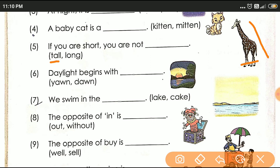Next, six: Daylight begins with dash. दिन जब शुरुआत होता है — दिन चढ़ता है तो क्या होता है? Dawn — d-a-w-n. Daylight begins with dawn.